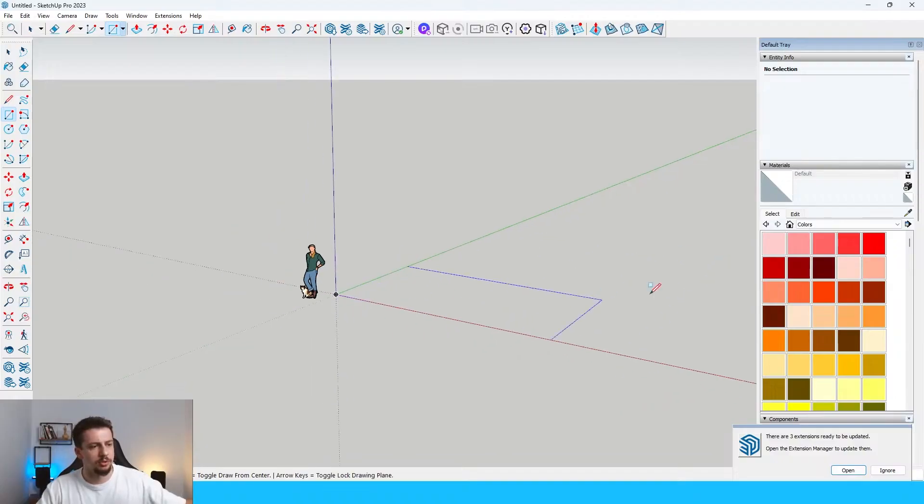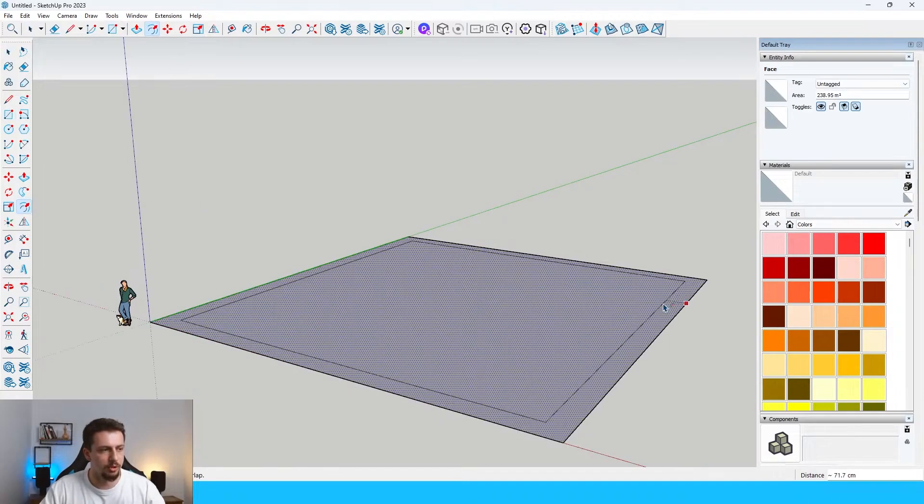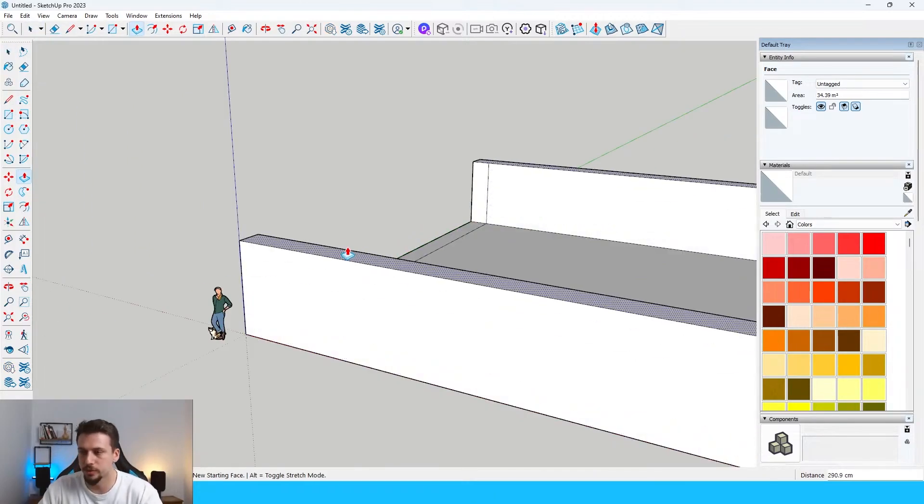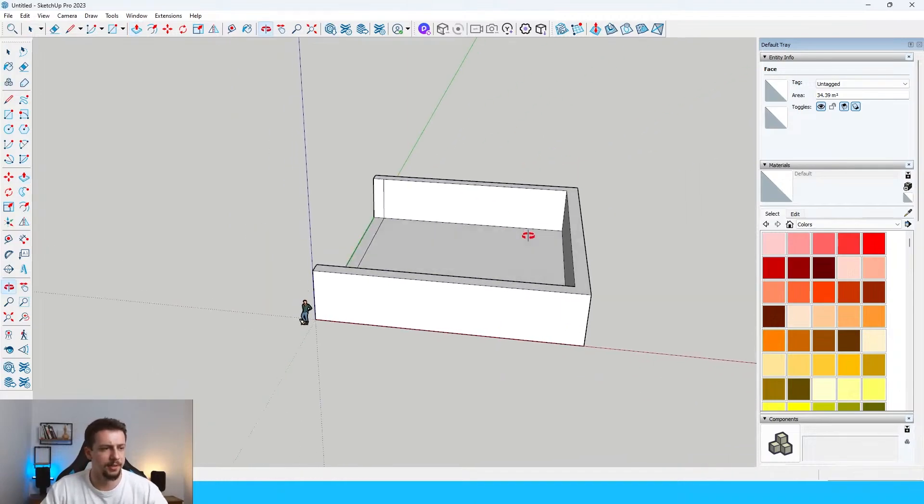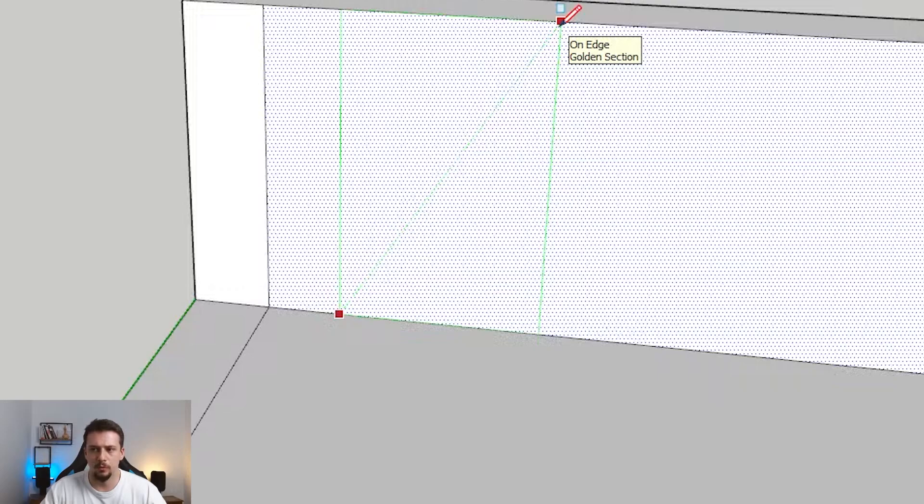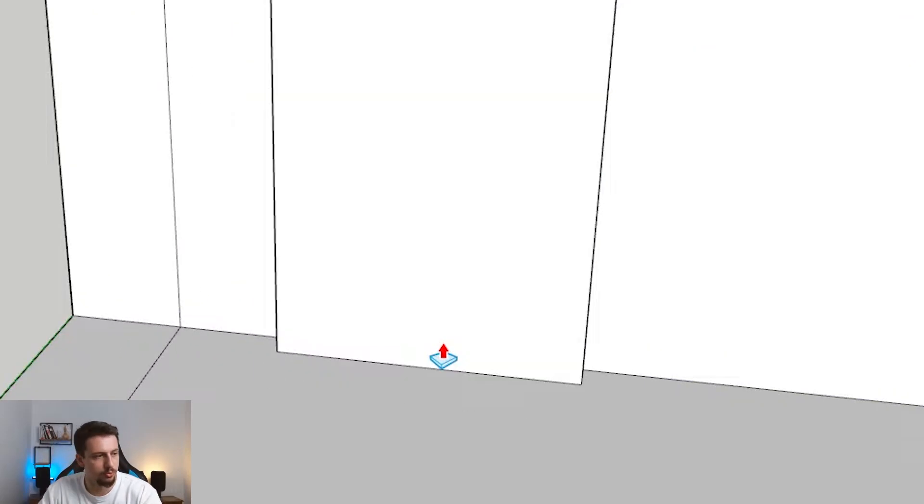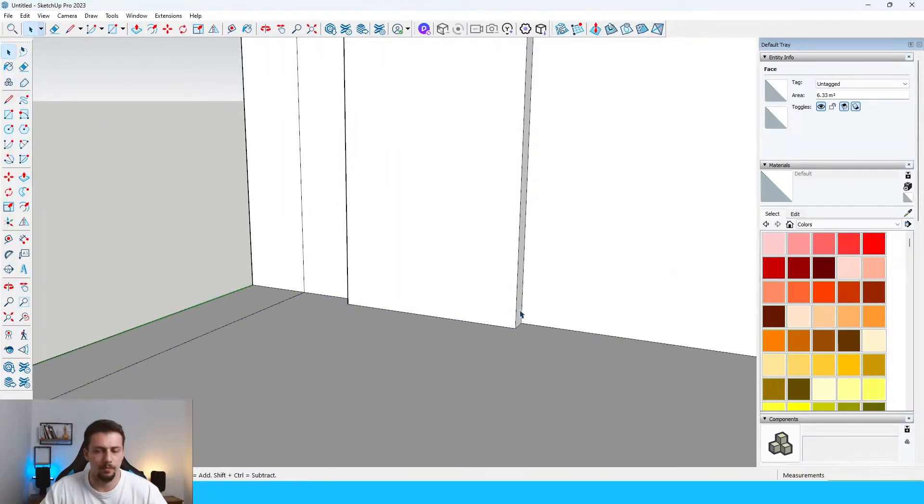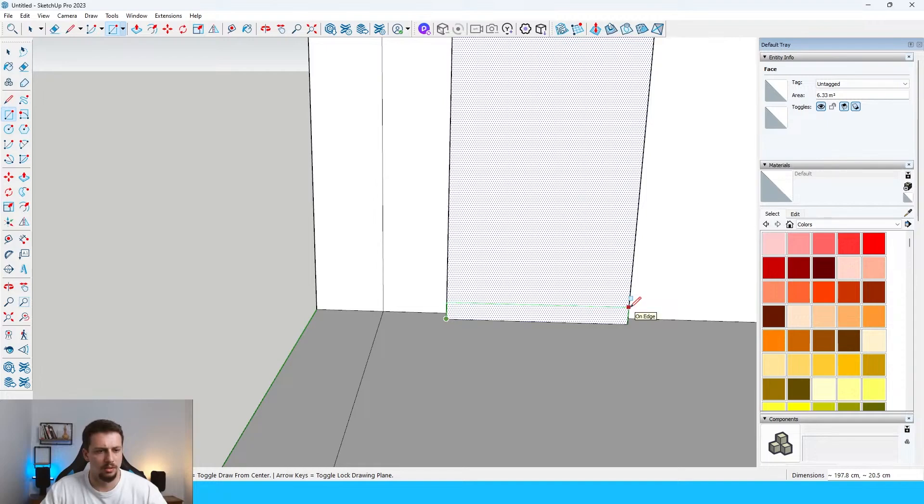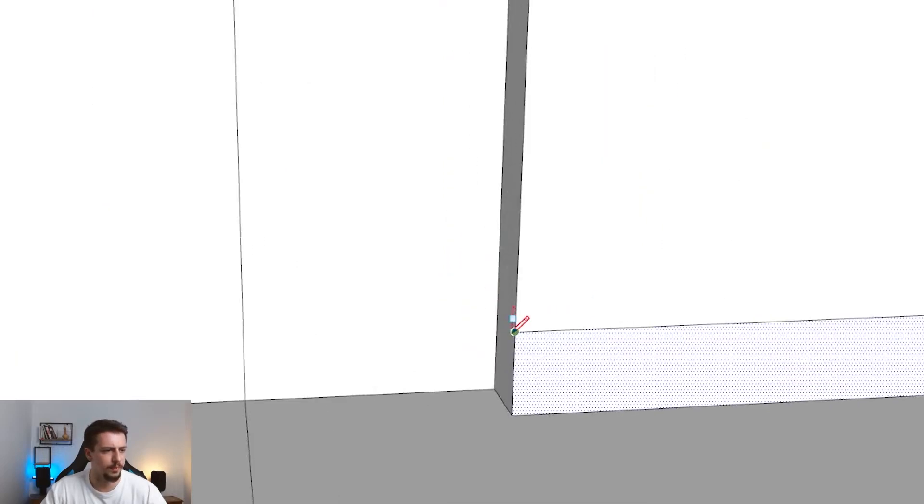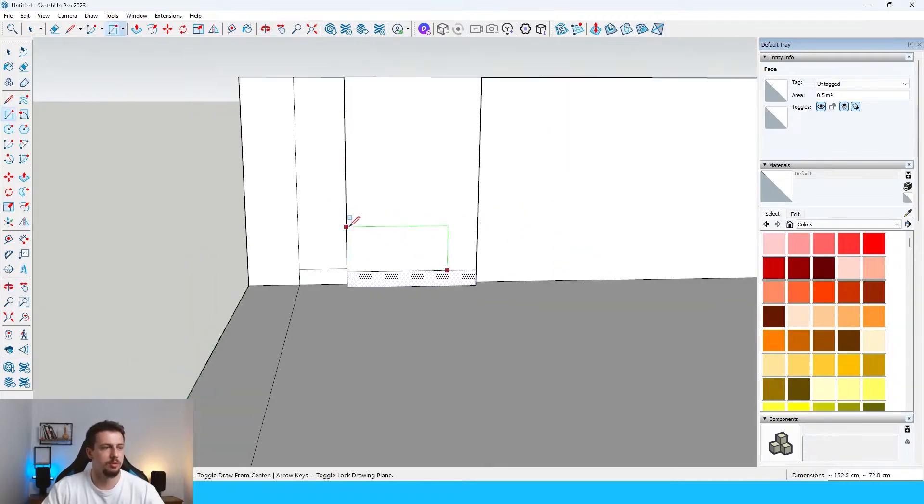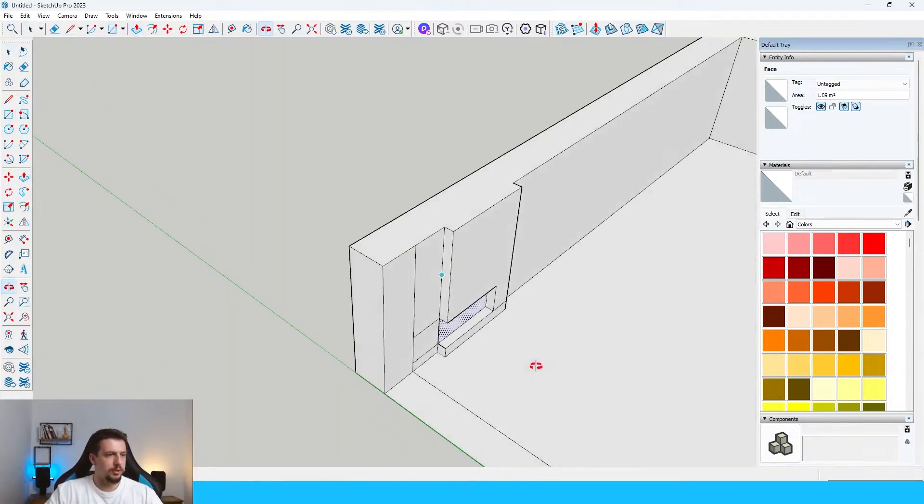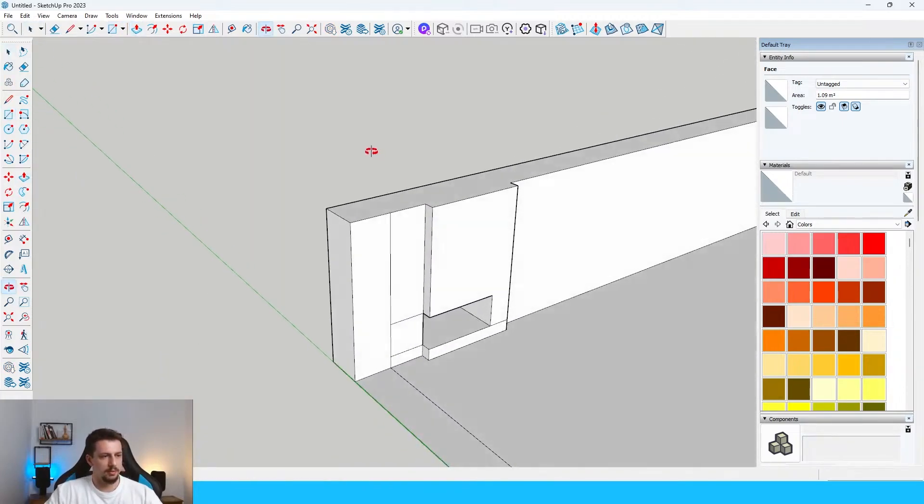Let me just draw a rectangle first here. Push-pull it upwards for about 320 centimeters. I think that should be good. A fireplace, it seems to be something along these lines. Let's do 20 centimeters. That seems a bit too wide now, but anyway.